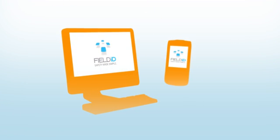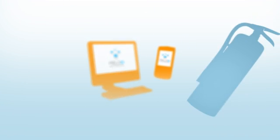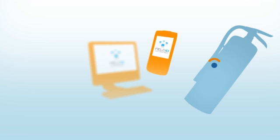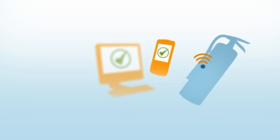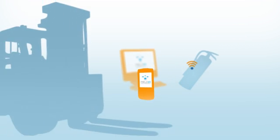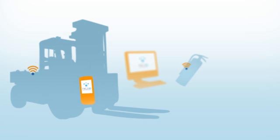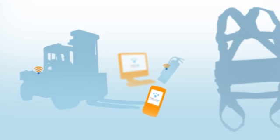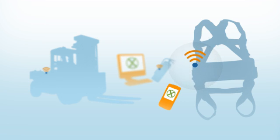So, what to do? Deploy Field ID. Field ID will change everything you know about safety compliance. Using handheld mobile devices, computers, and the Internet, Field ID takes the mystery out of safety inspections by automatically reading RFID tags and barcodes on all pieces of critical equipment.